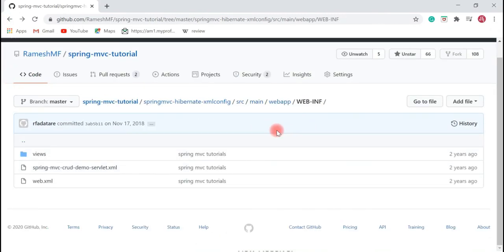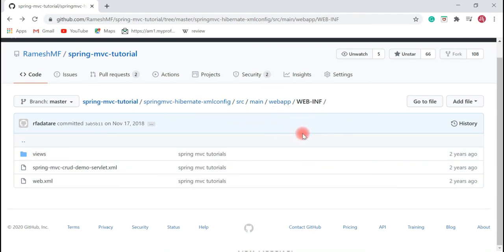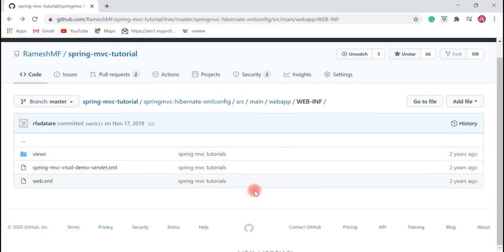I hope you understood the Spring MVC architecture and how the HTTP request is processed in a typical Spring MVC application. Thanks for watching — subscribe to my YouTube channel so you get notified whenever I publish such videos. I'll see you in the next video.